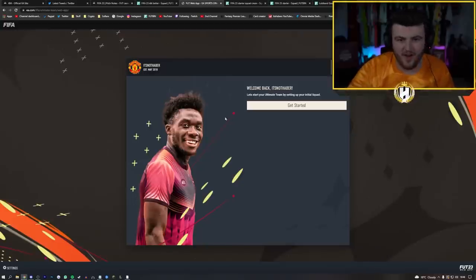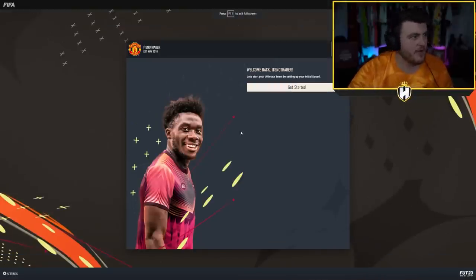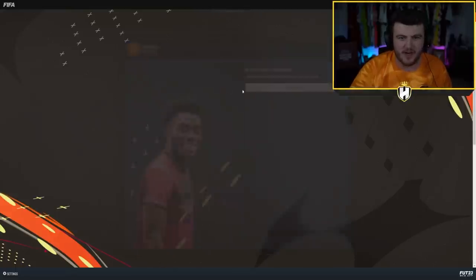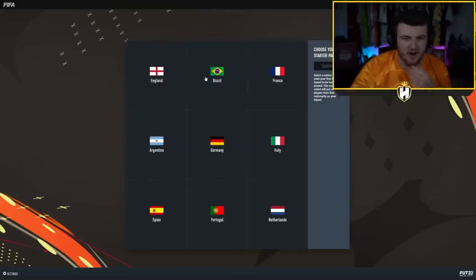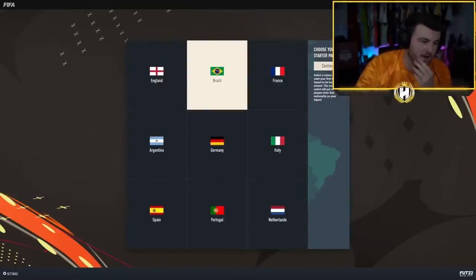We're on the web app. F11 makes it full screen, there we go. We are on the web app for FC 23, let's get started. We gotta go Brazil for our starter pack, right?